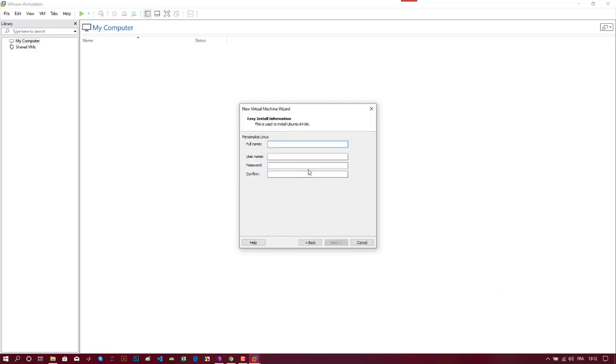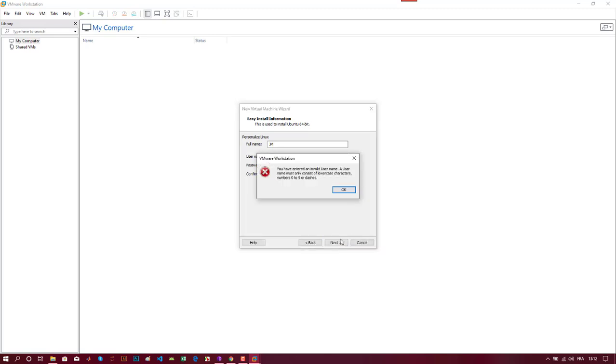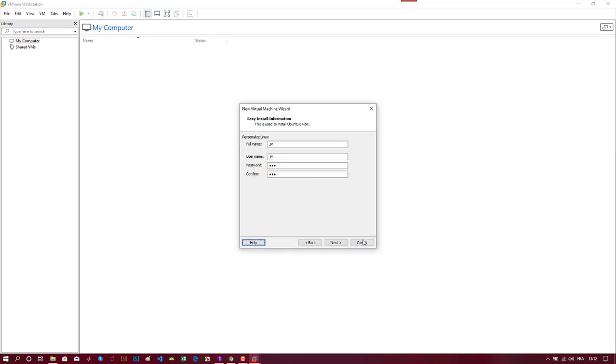Here, add your name, username, and password. I will choose a simple one for demonstration, but you can encounter this problem - the username should be in lowercase, so I will use a lowercase username. Then just click Next.